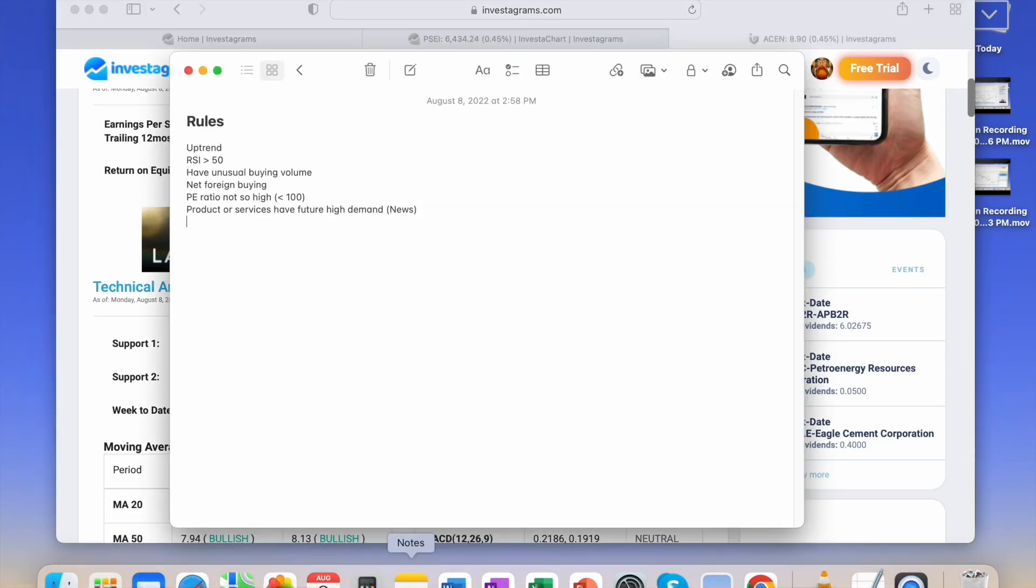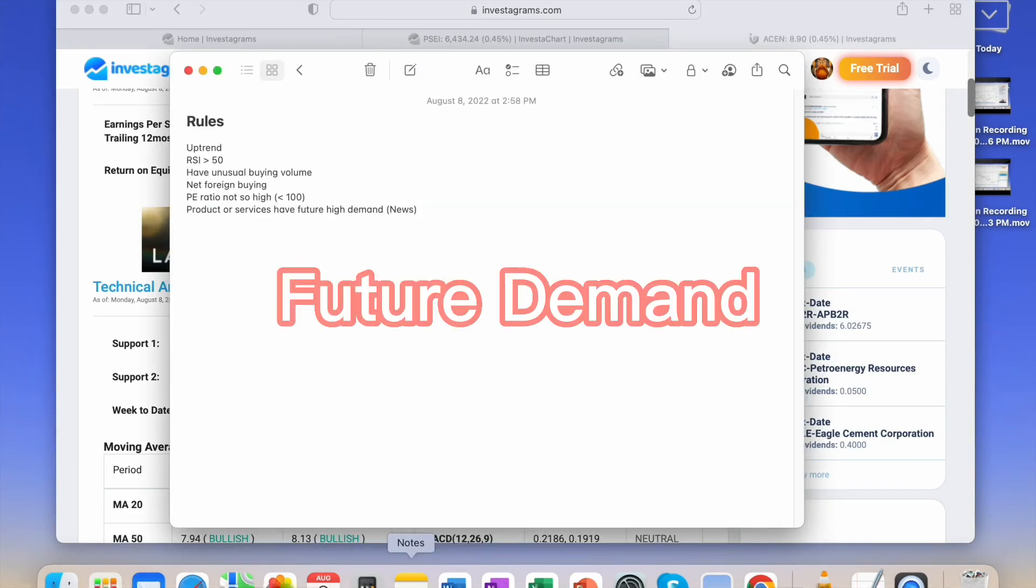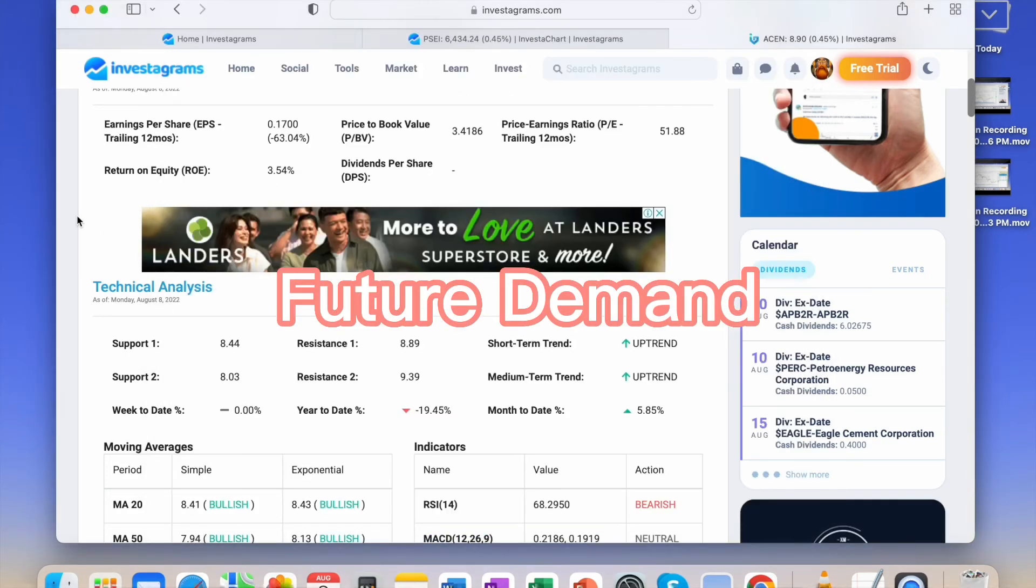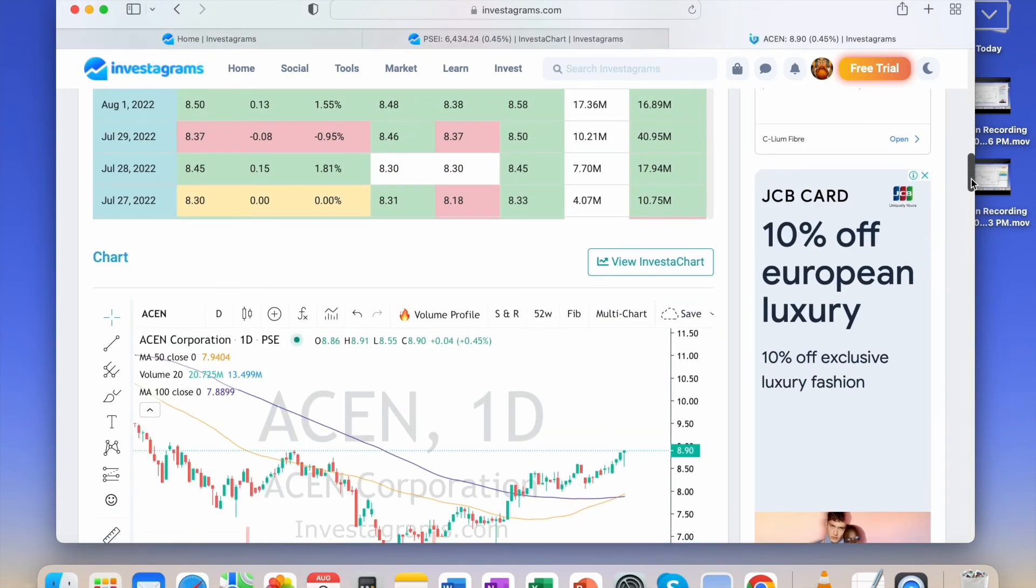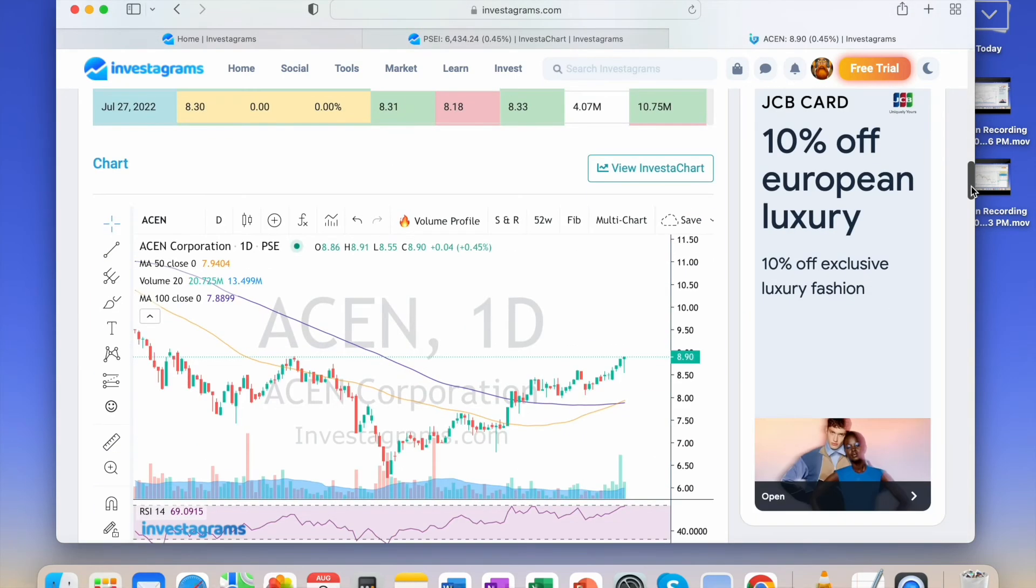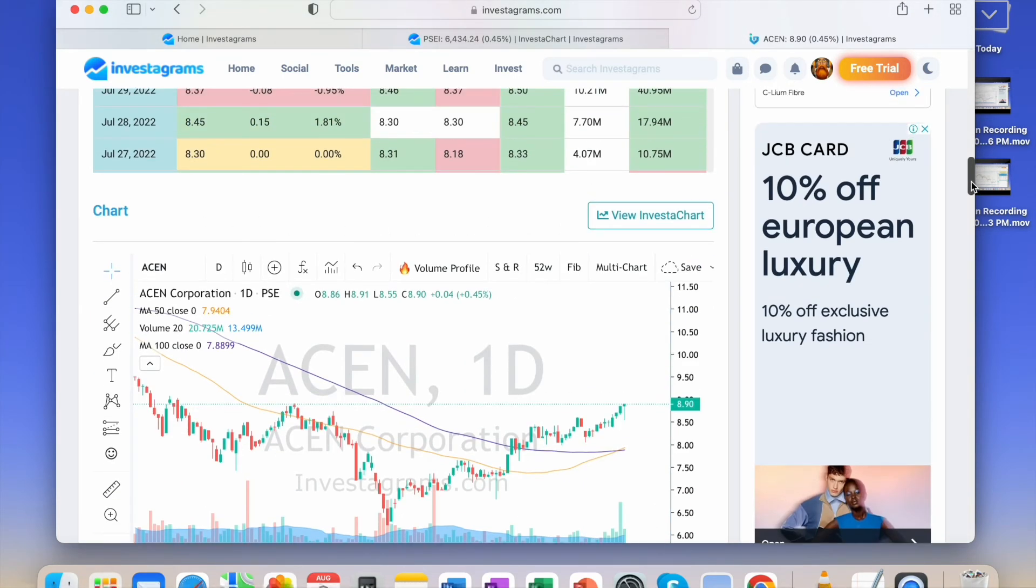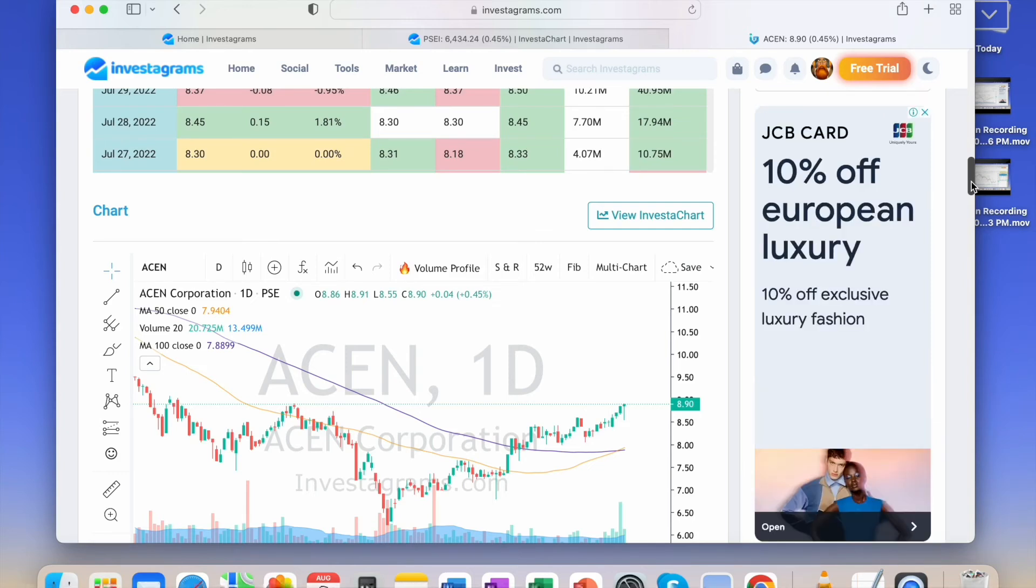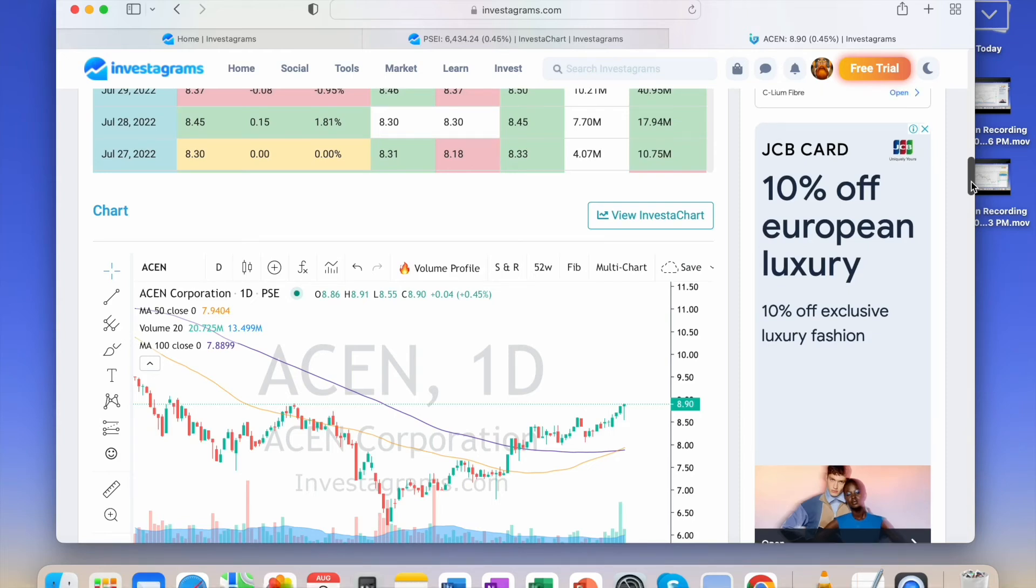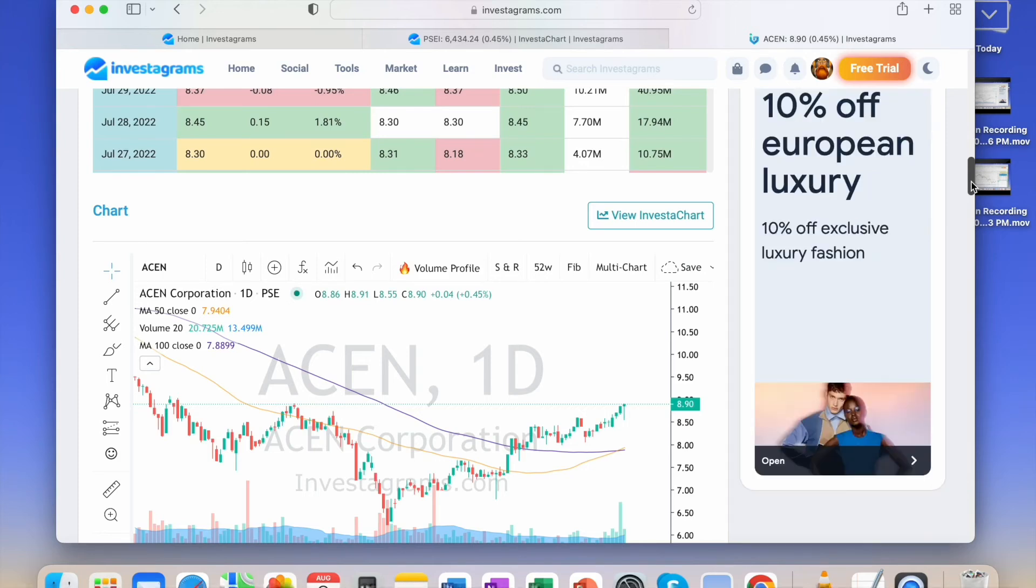Product or services have future high demand. Our stock market is very news sensitive. Base it on future demand. Like this one, renewable energy, and there's a lot of news about renewable energy from the US. They're passing legislation which will also affect us here in the future.